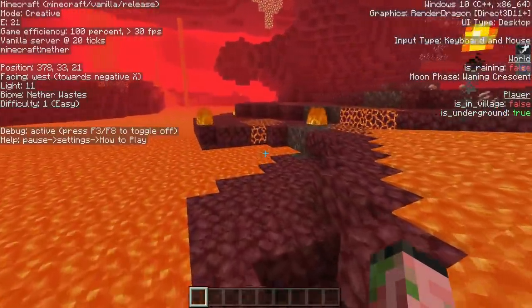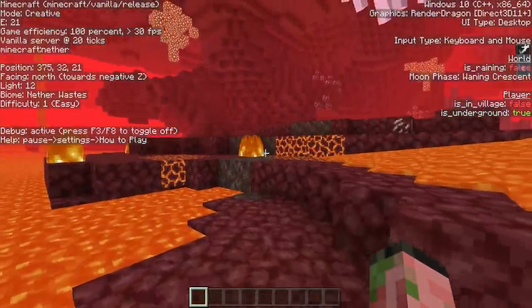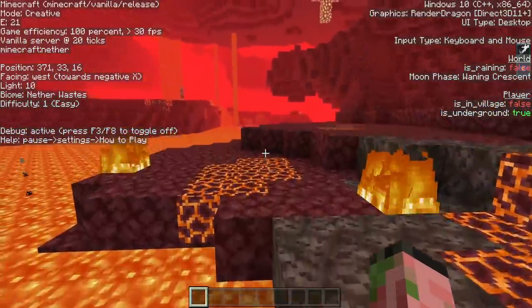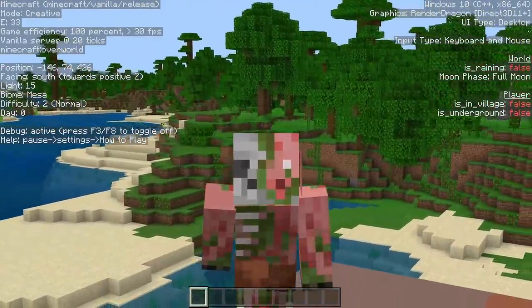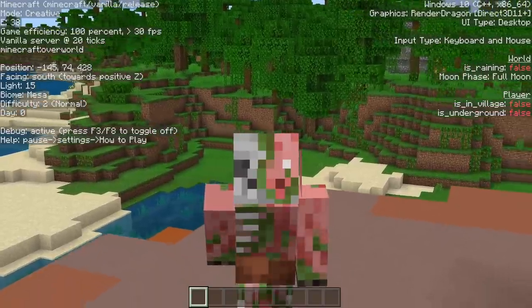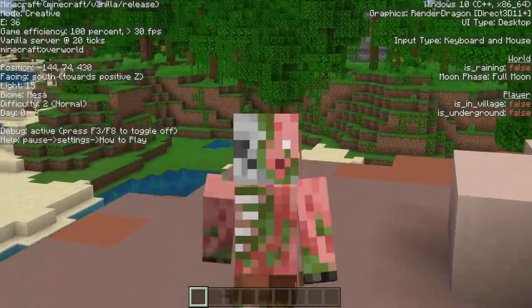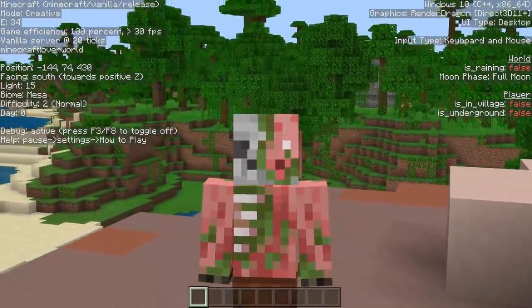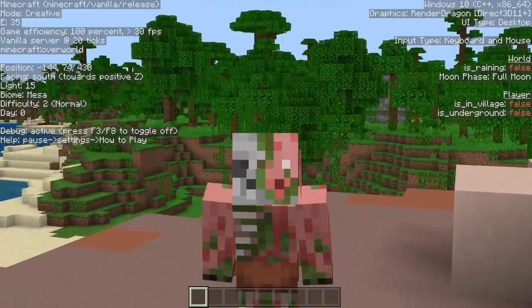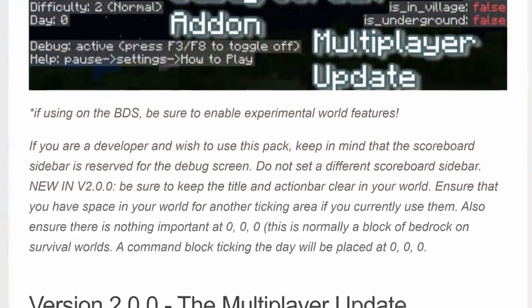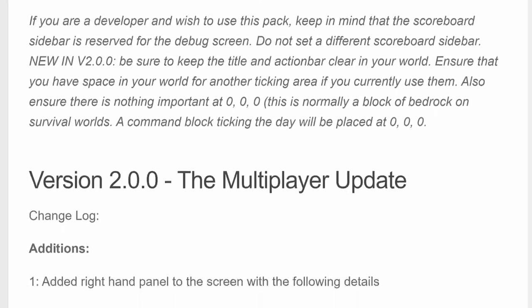Honestly, it's a really nice thing, and I think you guys will enjoy this in your Bedrock Edition worlds. A really nice thing about this add-on is that it works in multiplayer and on realms, so you can play with other people and still have the debug screen working, which is really cool. A massive thank you to Lucas for creating this add-on.